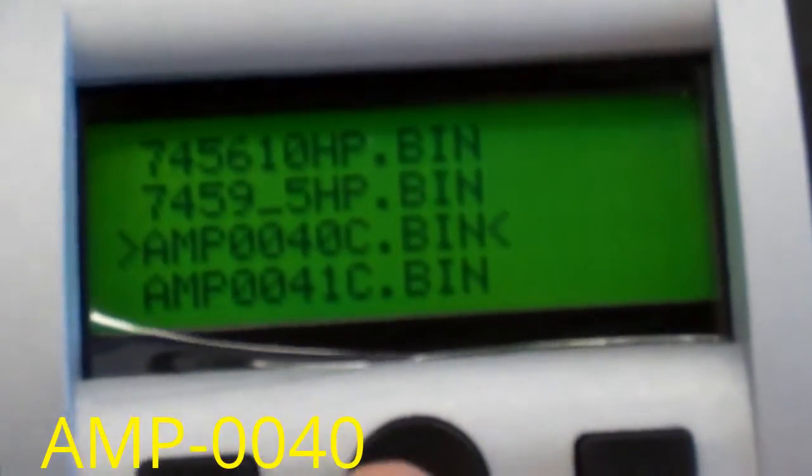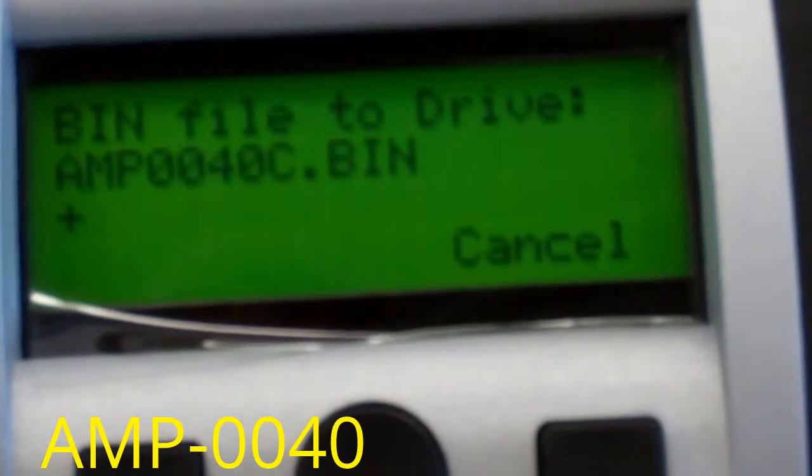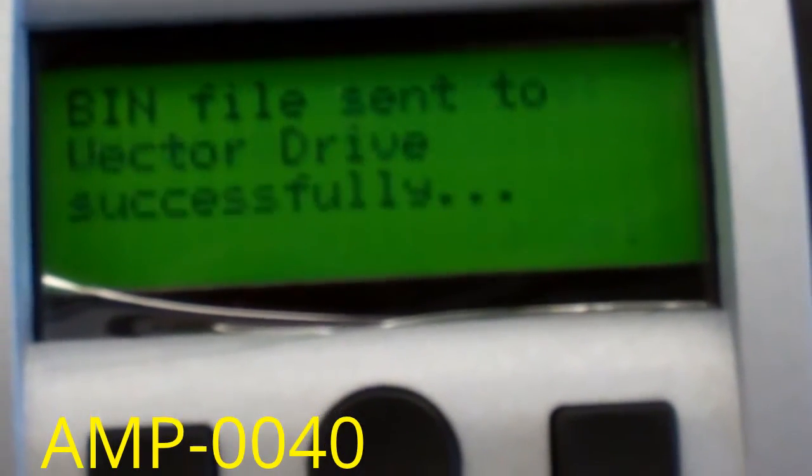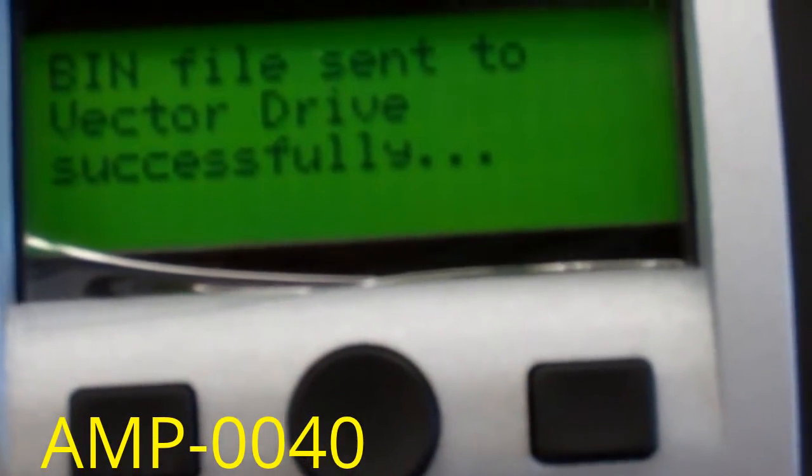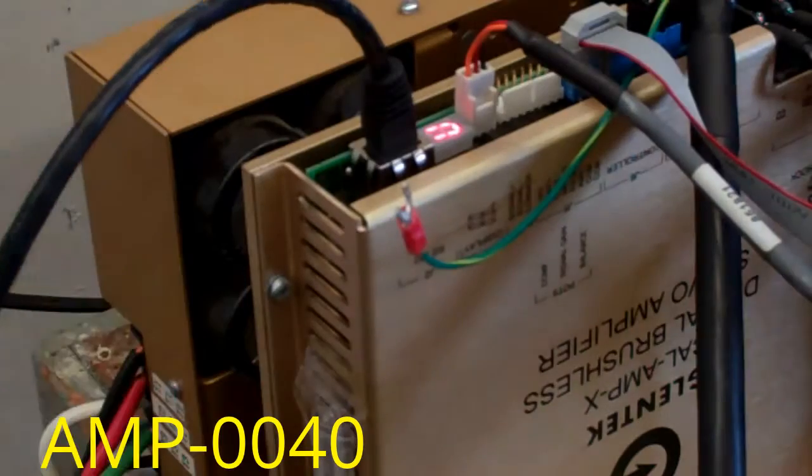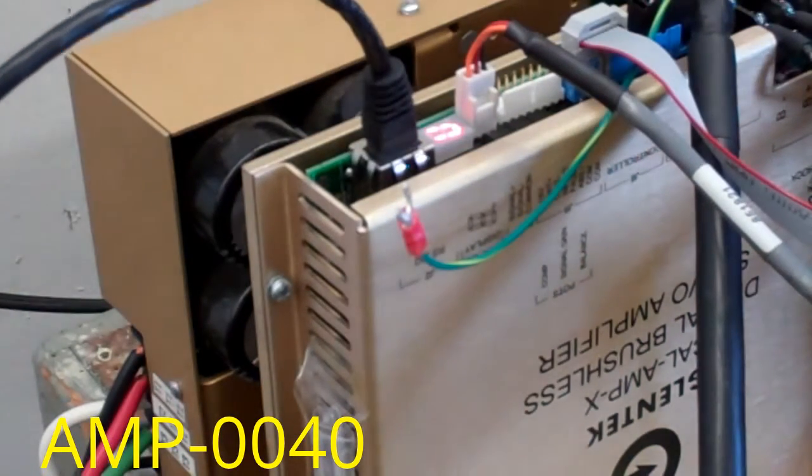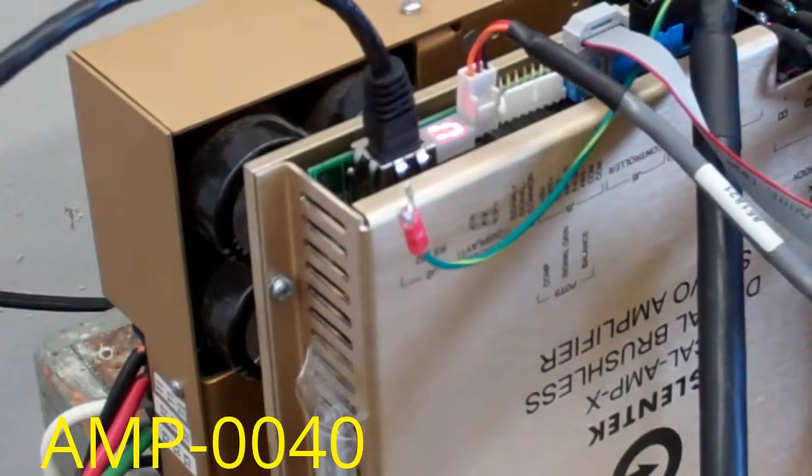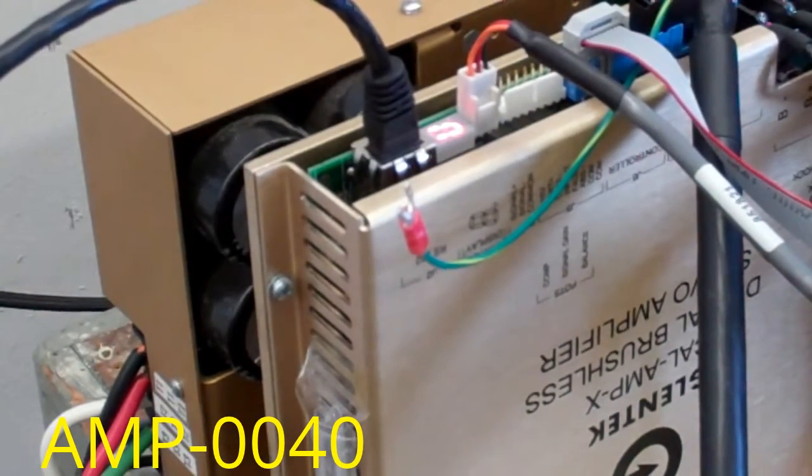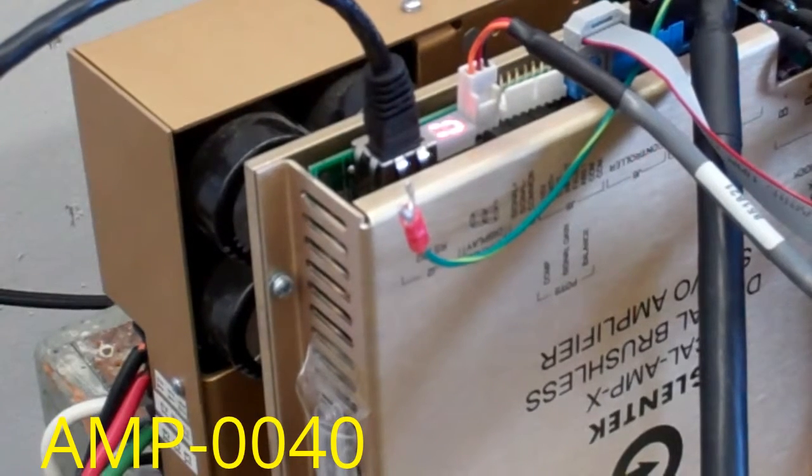and it sends that file and then when it's done it says it's successful. Now the drive has been programmed and I'll show you how the motor is now programmed.